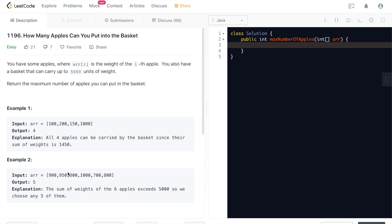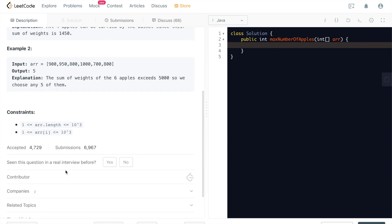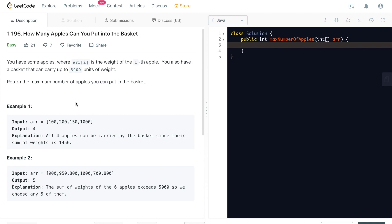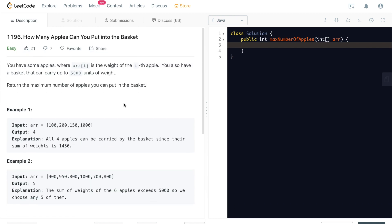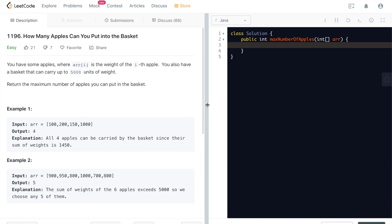You can use greedy approach. So basically to pick as many smaller weight apples first. And try to add the sum up until it reaches 5,000. That's one way. Or the other way, just basically to sort this array. It's no big deal. Let's take a look at the constraint. Array length is only 1,000. This is very minimal. So this is truly a very simple, easy question. There's nothing too much to talk about.